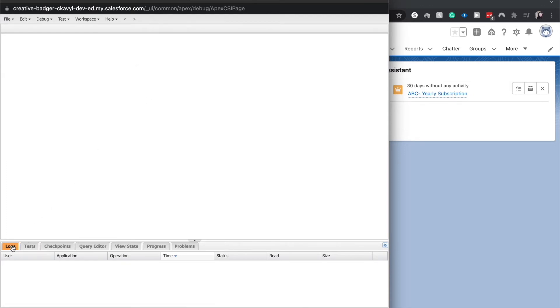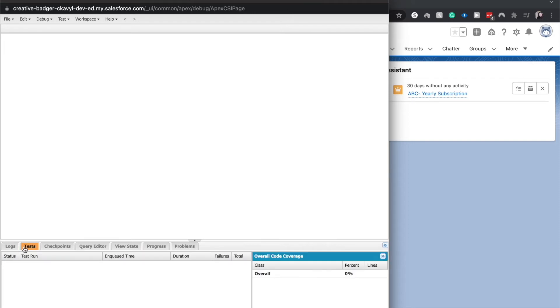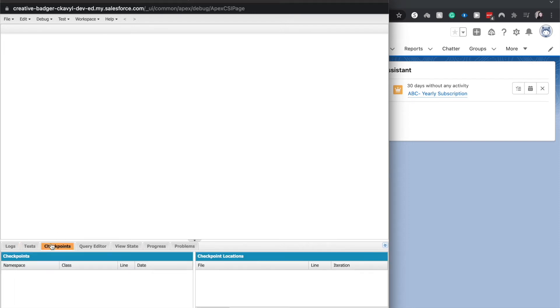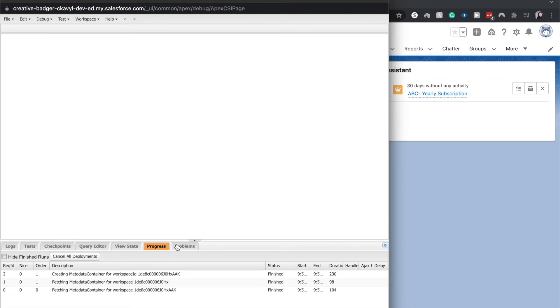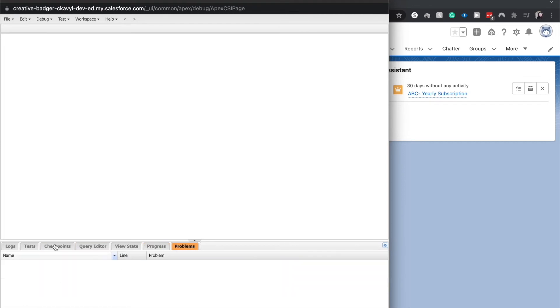At the bottom of your screen are the different logs. And this will tell you if there are currently any errors, like if you forgot a semicolon or if you forgot a parentheses to end something. You can run tests, checkpoints, queries, view the state, progress, and problems. Problems is probably where you're going to find any syntax errors.